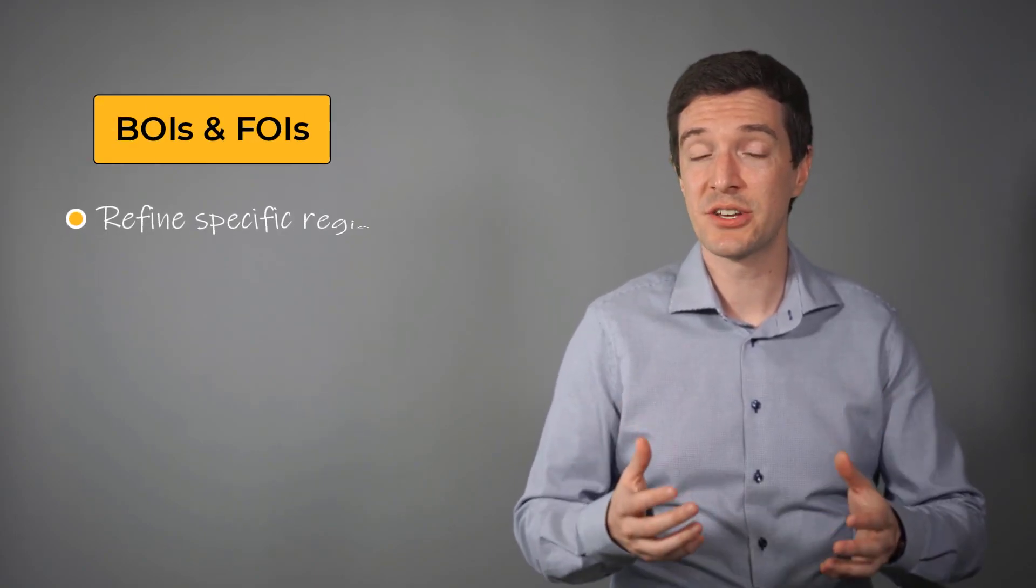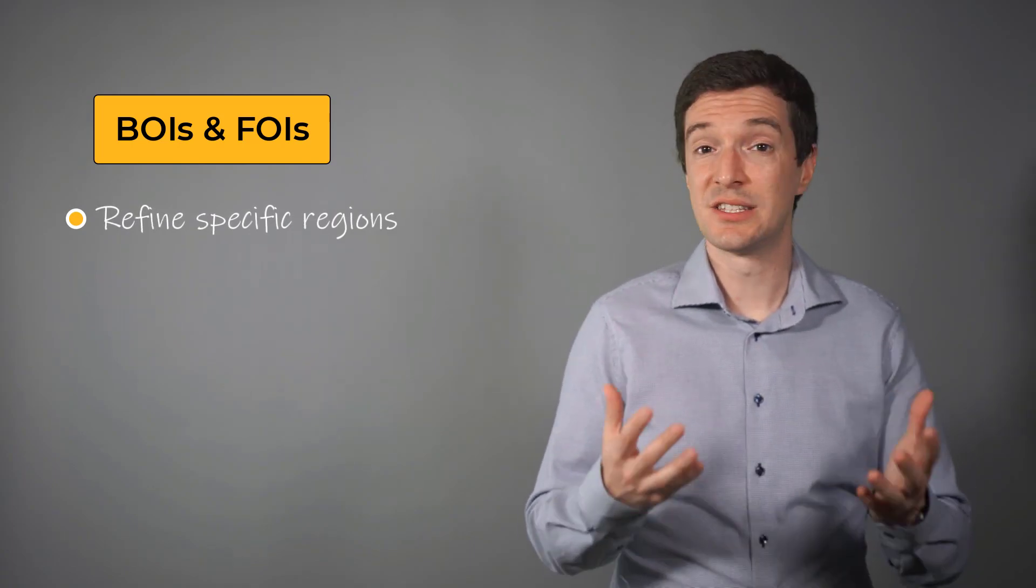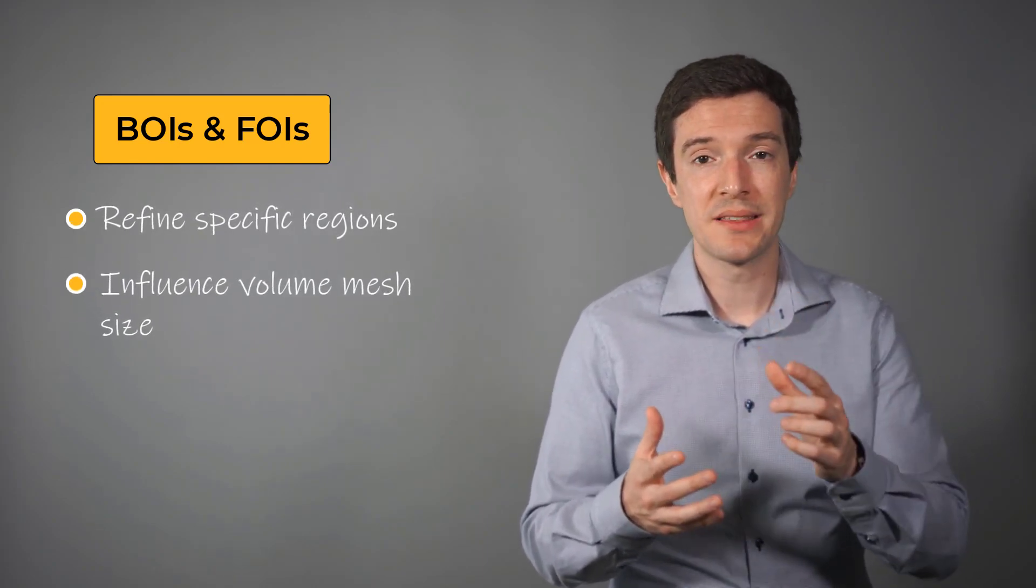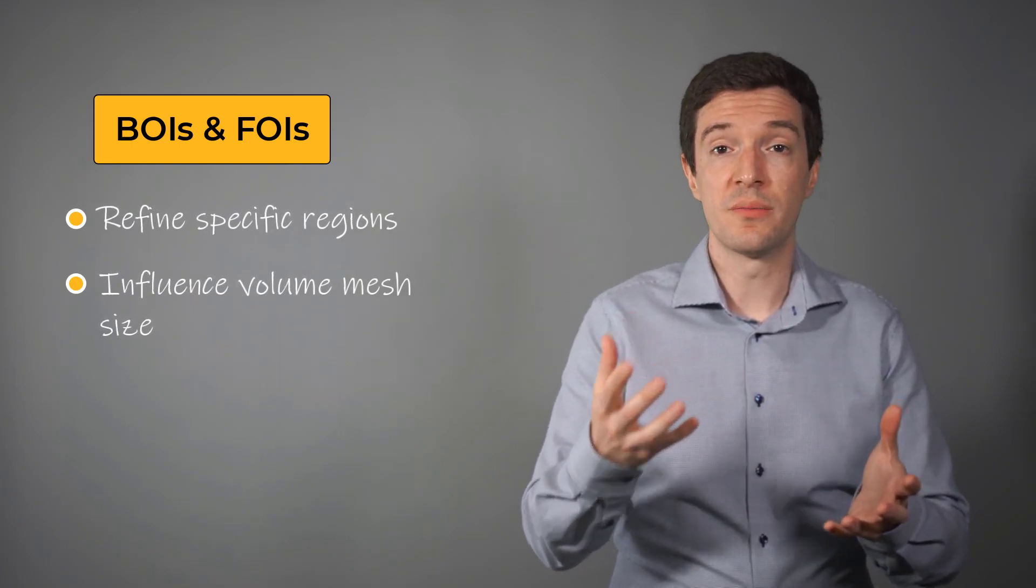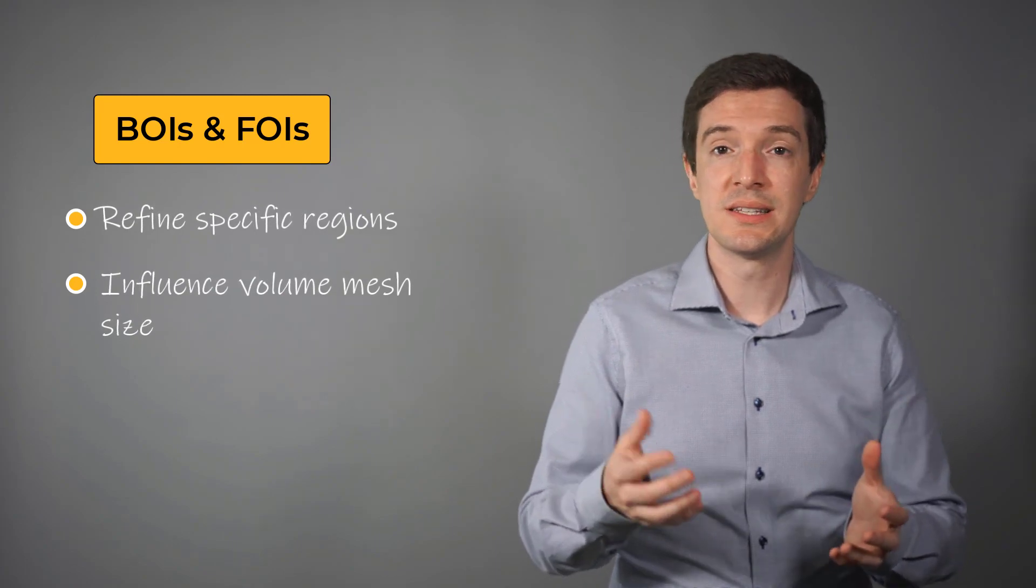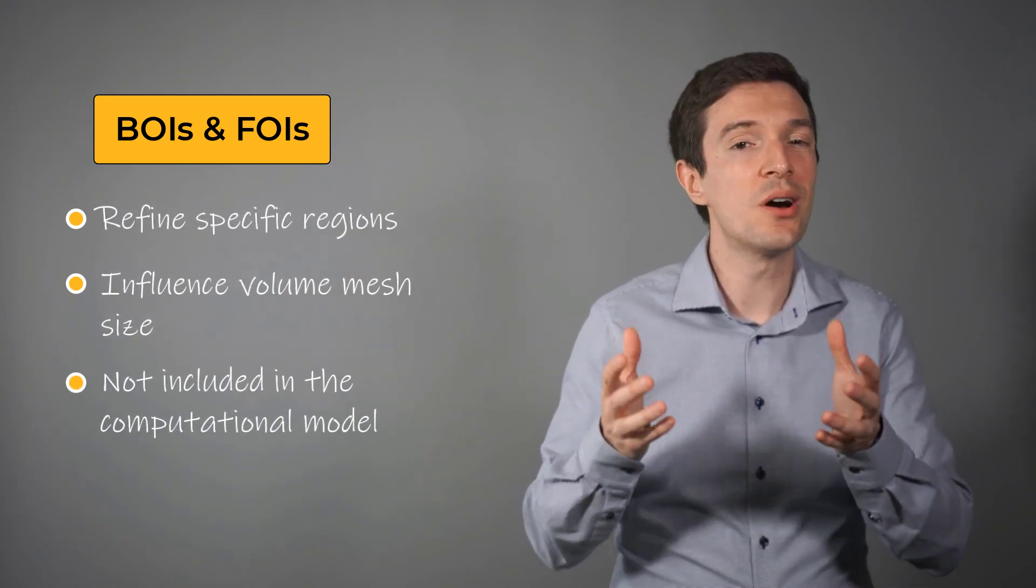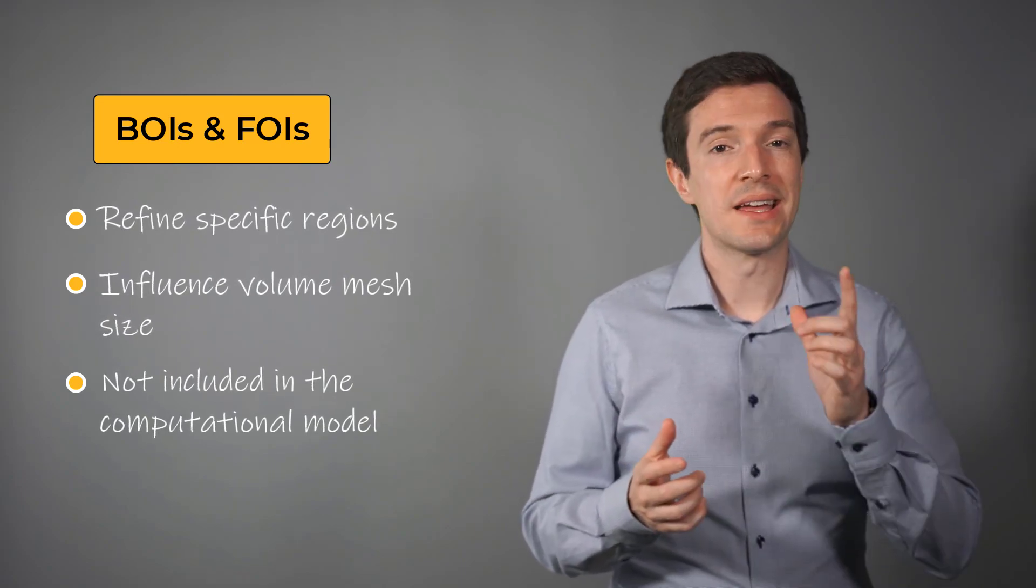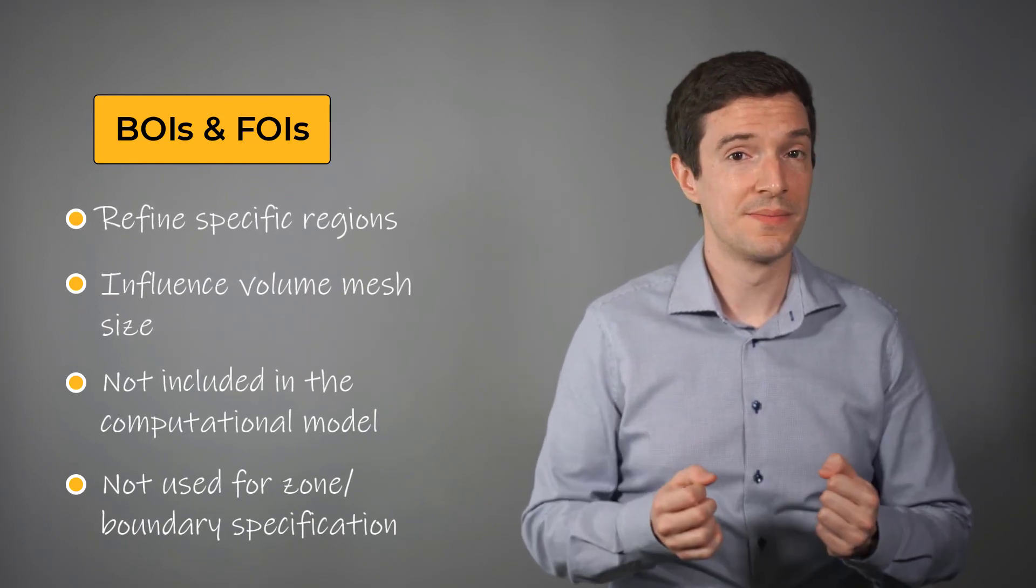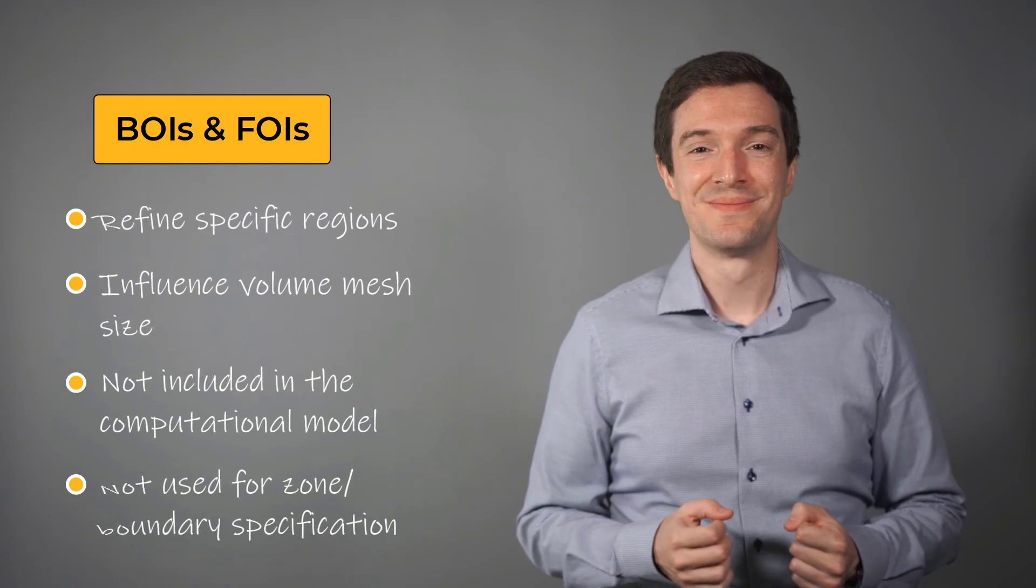Let's now recap what we discussed in this video. The BOI and FOI local sizing controls are used to refine the mesh in specific regions of interest in the model. These two sizing control types affect the volume cell sizing in their respective areas of influence. The use of BOI and FOI is very flexible, since they are not part of the main geometry and will not play a role in the physics simulation. However, they cannot be used to specify zones or boundaries for the model. With that, we come to the end of our video.